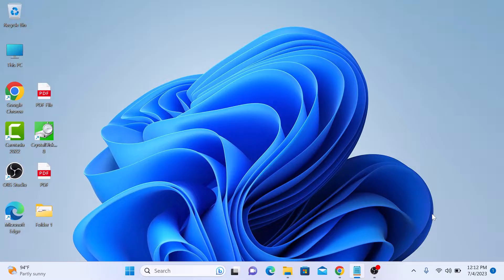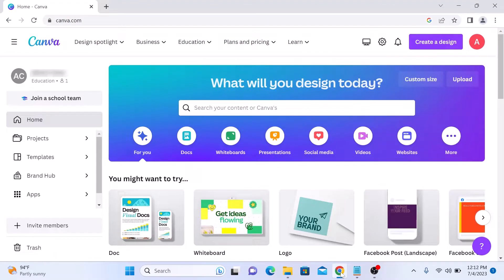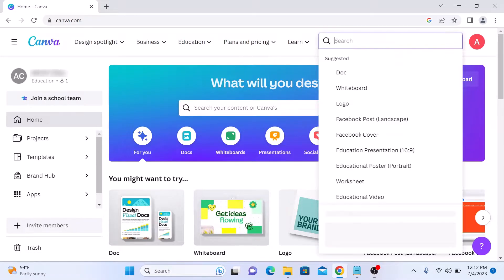The first thing you need to do is open the Canva website and sign in to your account. Once you are logged in, click on 'Create a Design' in the top right corner of the screen, then click on 'Import File'.